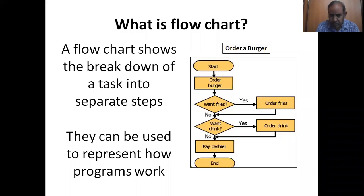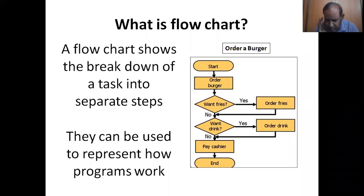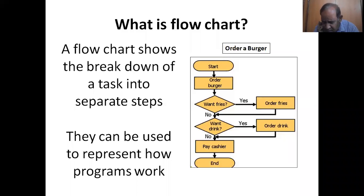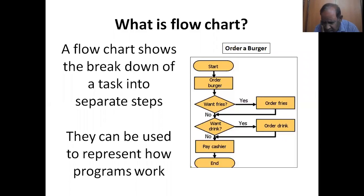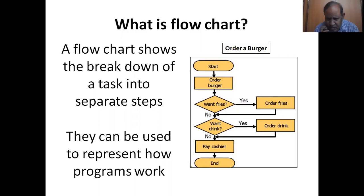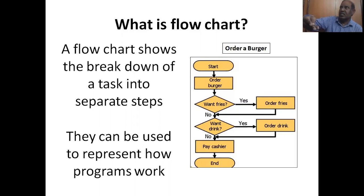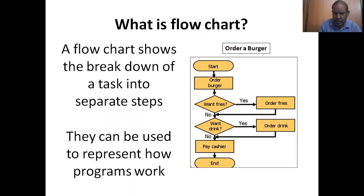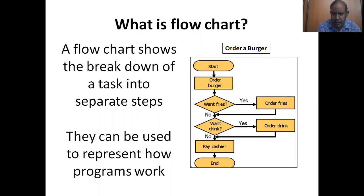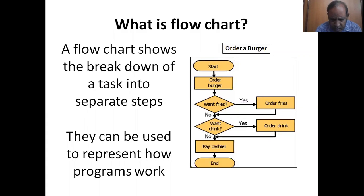So let me give you an example. How to order a burger? Start. Order a burger. Want fries? Yes, order fries. Want drink? Yes, order drink. Pay cash and end. So this is the manner from which we can clearly understand the procedure and the process that is associated in ordering a burger from a hotel or a restaurant.